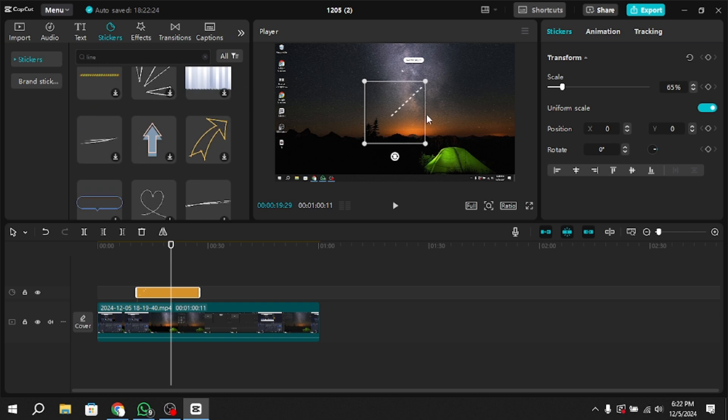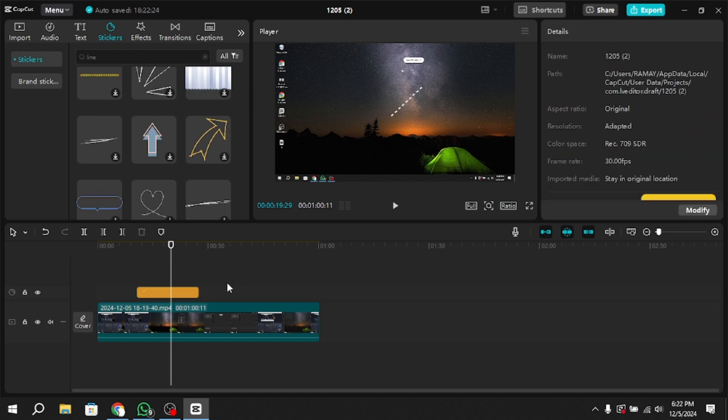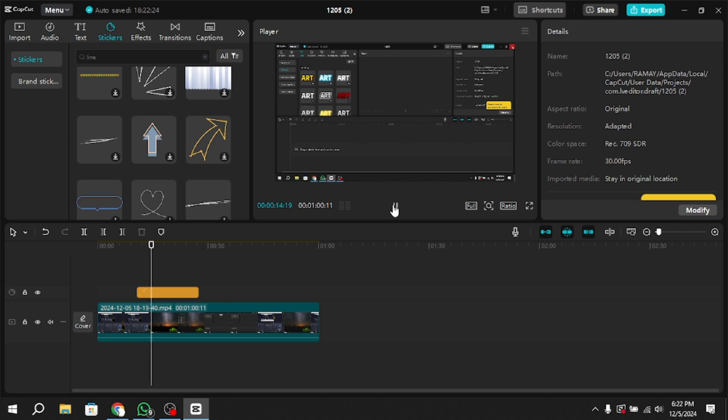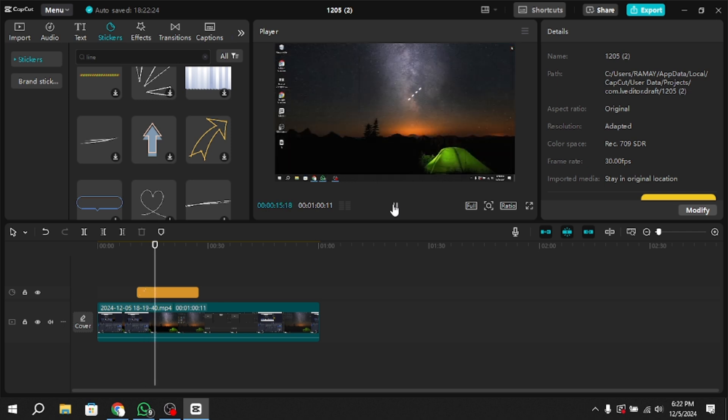Once you are satisfied with the placement and appearance of the line, confirm your changes by clicking the check mark or Apply button. If you need to move the line or make further adjustments, you can still do so by selecting the line in the timeline and modifying it.